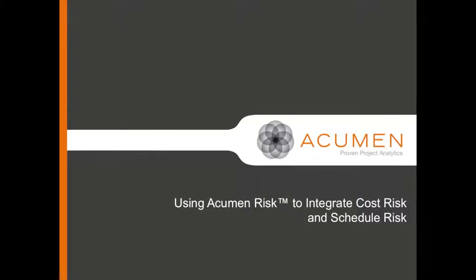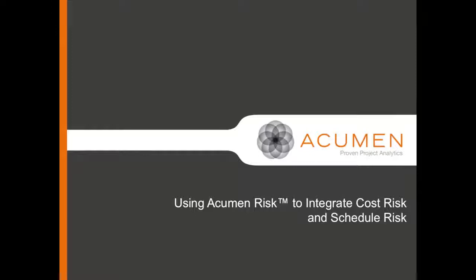While Acumen Risk allows you to perform schedule risk analysis and cost risk analysis, it also allows you to integrate the two. In this demonstration, we will talk about the advantages of linking cost and schedule risk and perform a demonstration of how this is done in Acumen Risk.